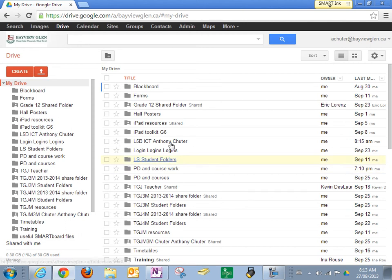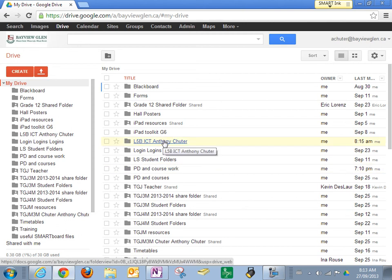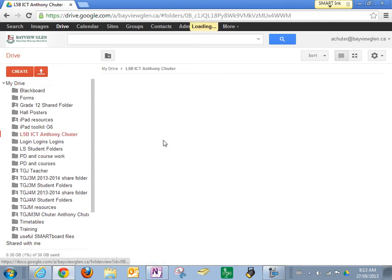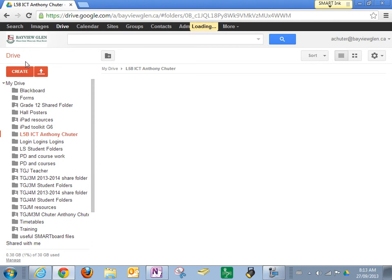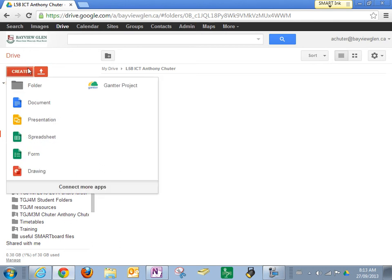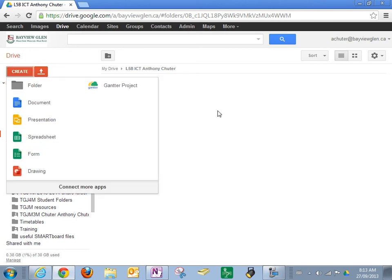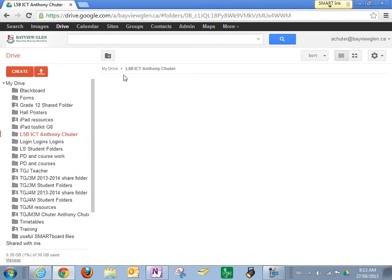Now you can see that this folder has now appeared. I can put things inside of it, I can create things, but the most important thing is I want to share it.